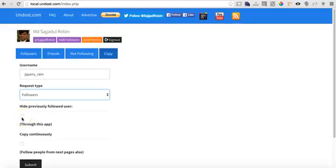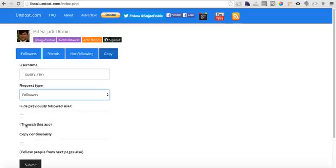There's an option called hide previously followed users through this app. This is a limitation of this app. It can only hide previously followed users if you actually use it to follow all the people.